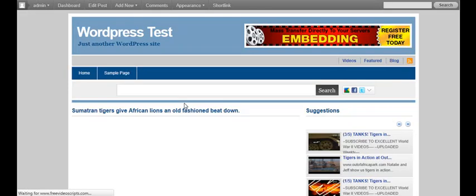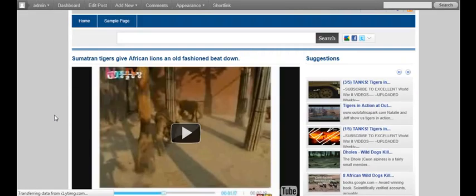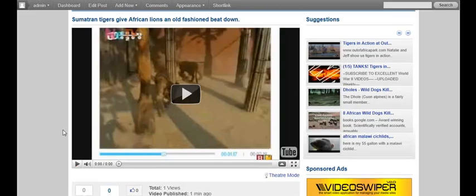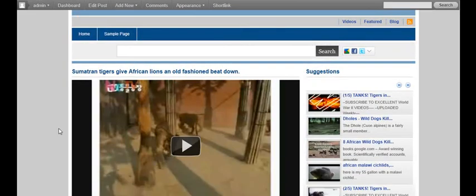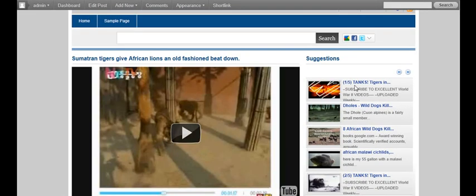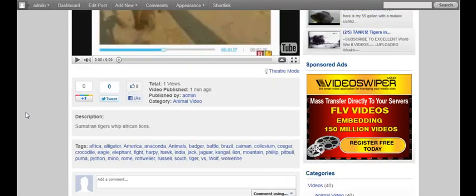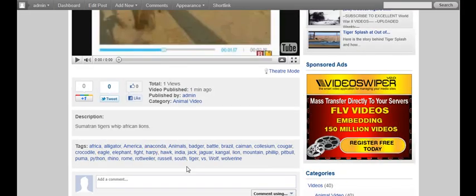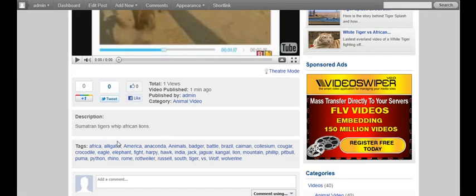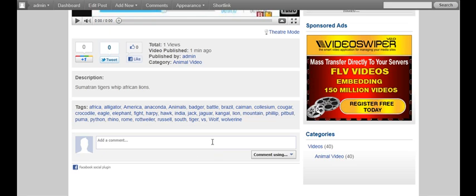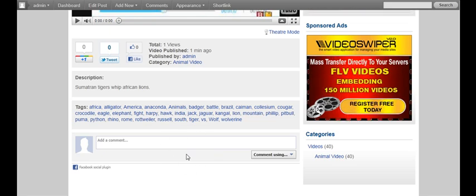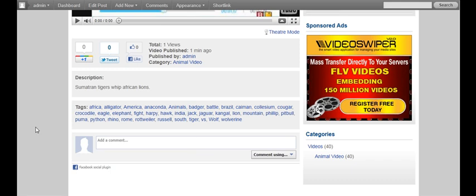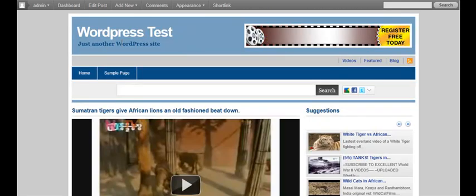You'll see that the player nicely fits. Remember we made the player 650 in width so it nicely fits. We've got of course our suggestion videos on the side here. We've got our descriptions, our tags and of course our views when it was published. And we're using Facebook commenting for this, which you can configure in your settings rather than the WordPress commenting system. You can also configure that for Smart Video Premium.